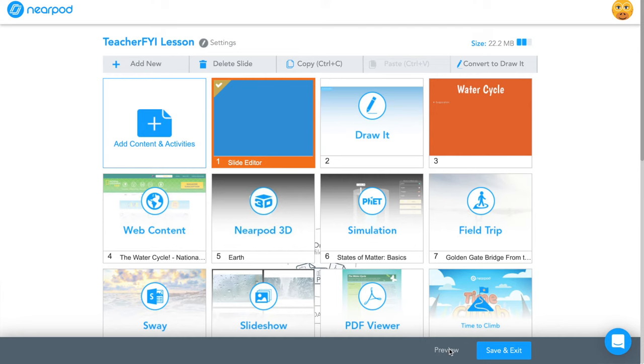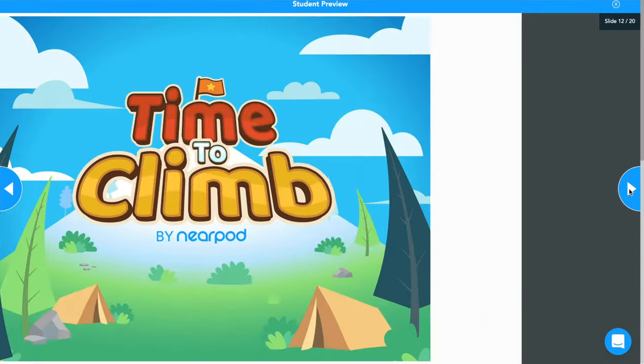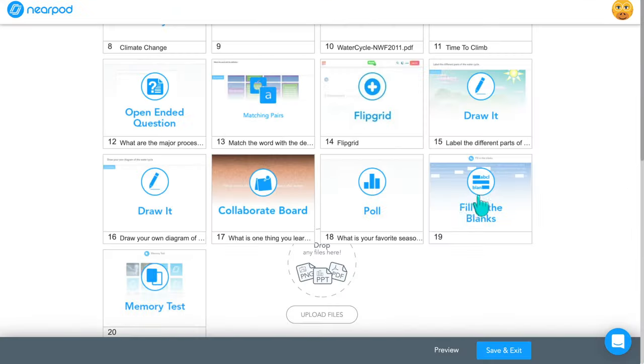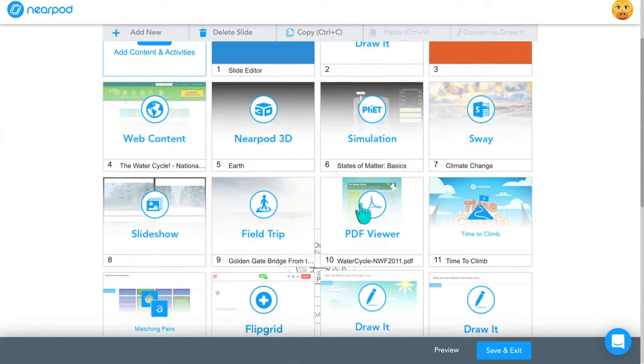Those are all the different interactive features you can add into your lessons — there is a lot to explore. When I'm done creating the lesson I always click 'Preview' to go through the slides and make sure it has all the pieces I wanted included. You can always duplicate and delete slides if you need to. Once you're all done, click 'Save and Exit.'